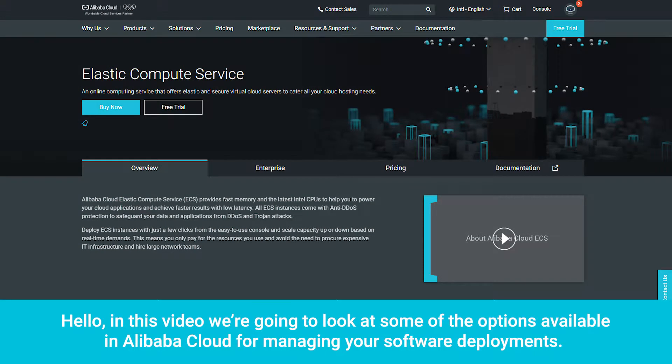Hello. In this video, we're going to look at some of the options available in Alibaba Cloud for managing your software deployments,